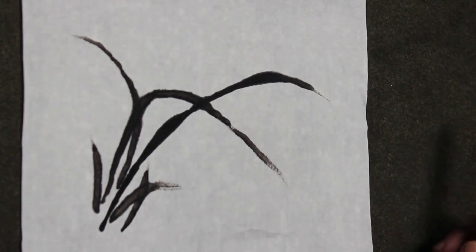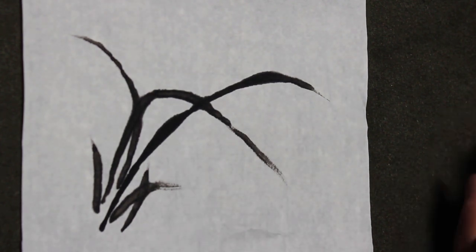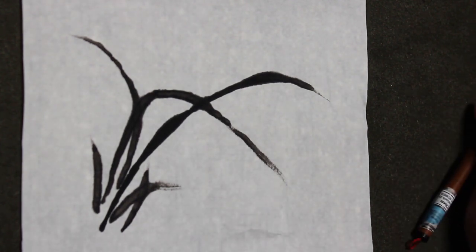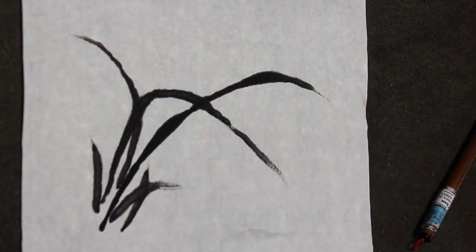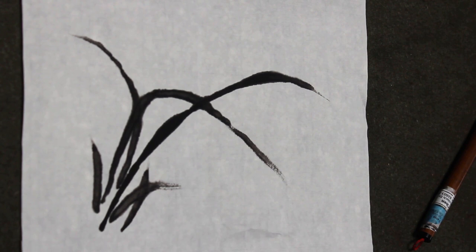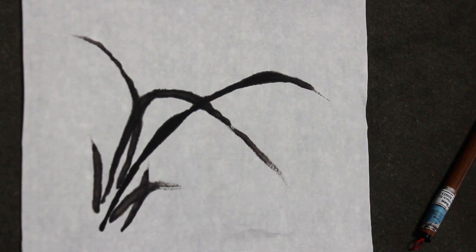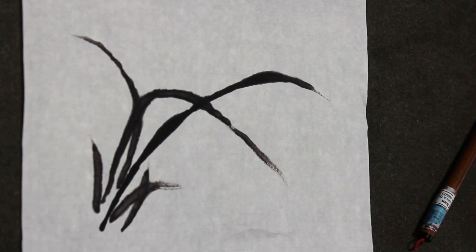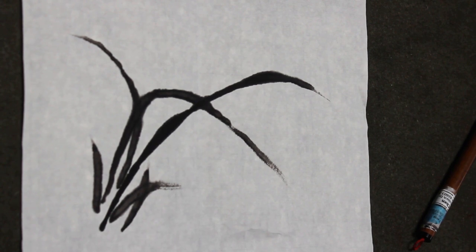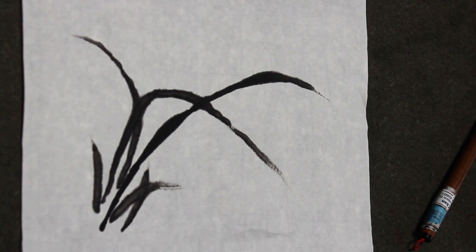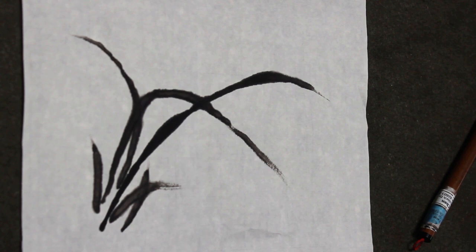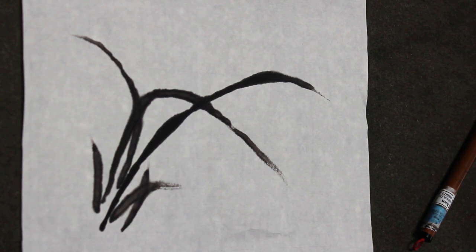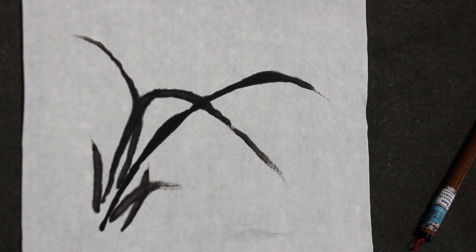So that's the way you're supposed to arrange your orchid leaves. You can have another group, another group. So it becomes a bigger painting. But this is supposed to be the basic rule for grouping the leaves. I think it's just to show their gracefulness and make them balanced and make them look pretty.